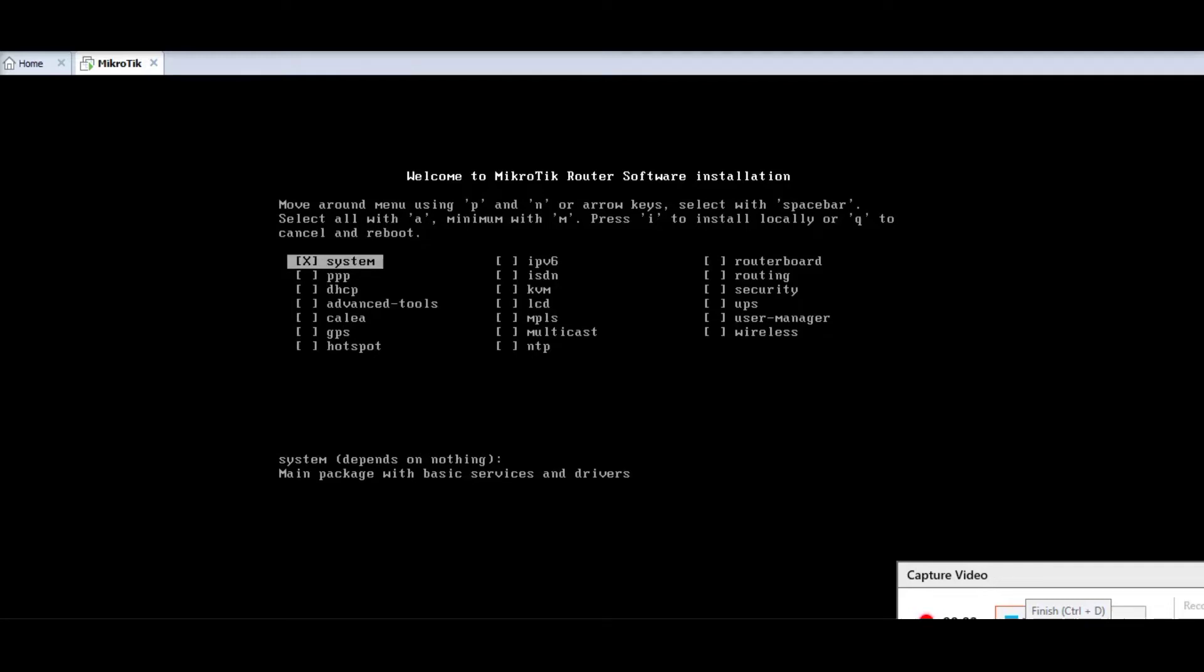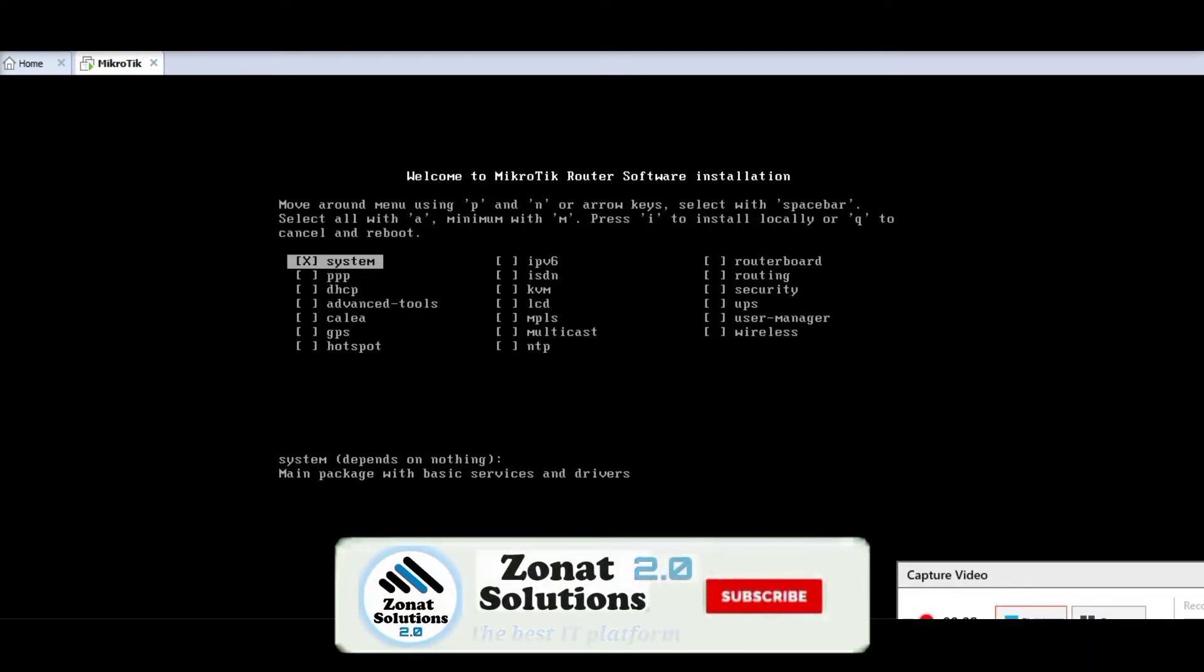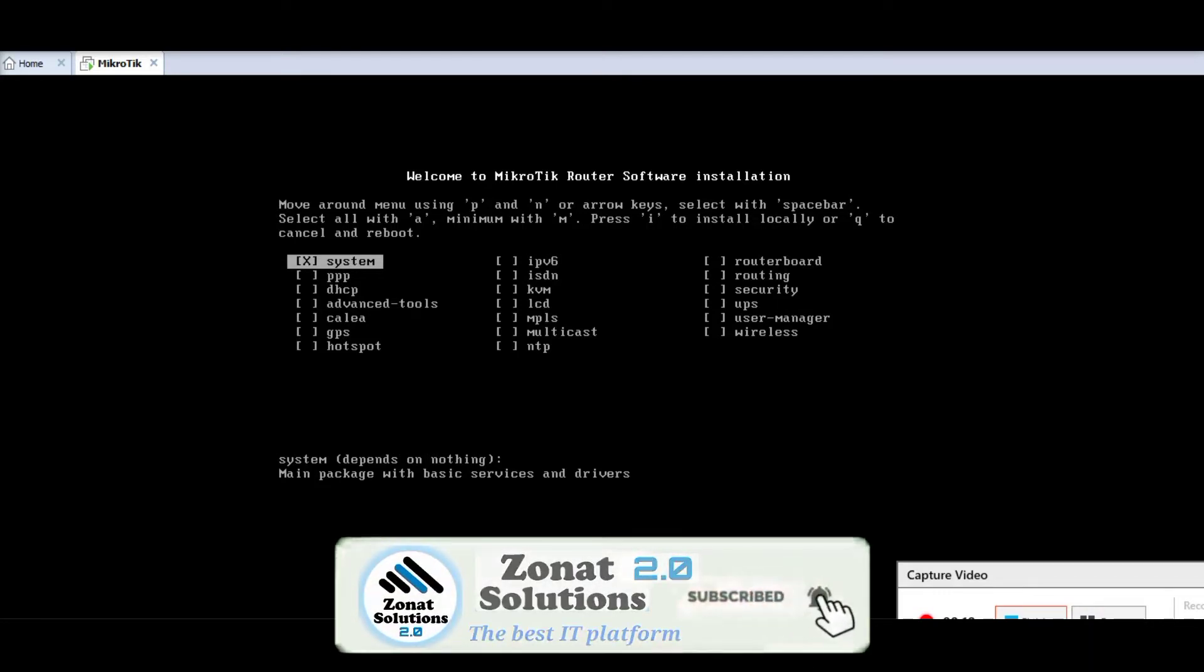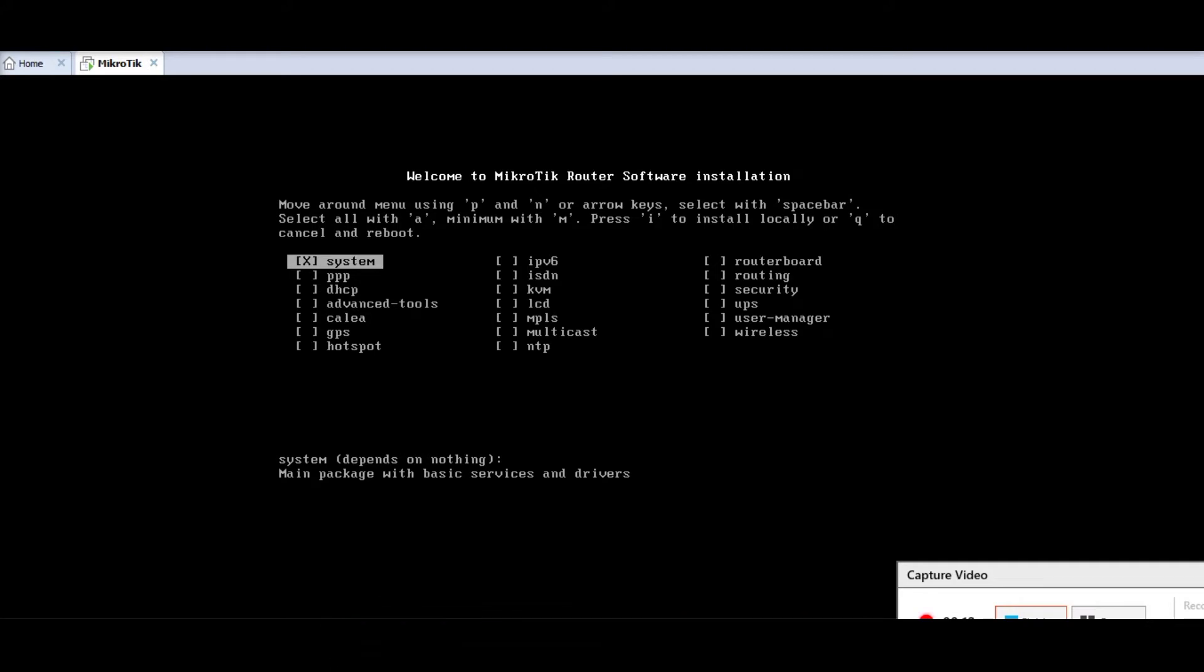Welcome to my channel. In this video we're going to install MicroTik on the computer or on the server. First of all you need to burn a CD or DVD with the MicroTik ISO, but here I'm using VMware workstation so I'm using the ISO file.